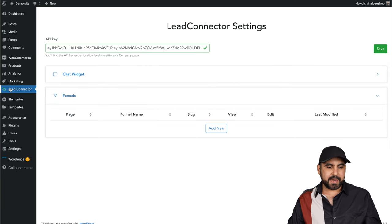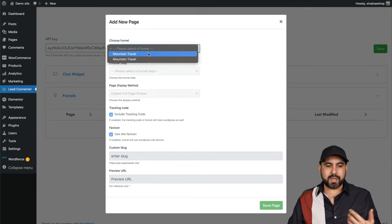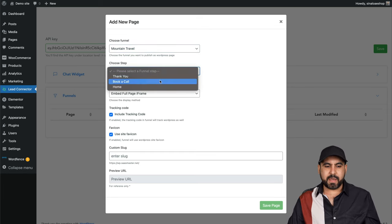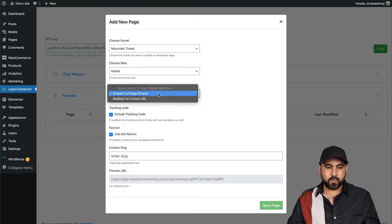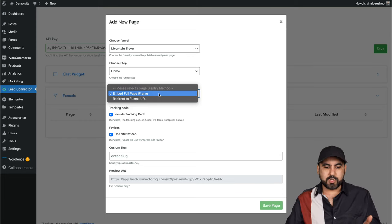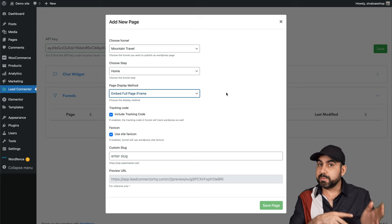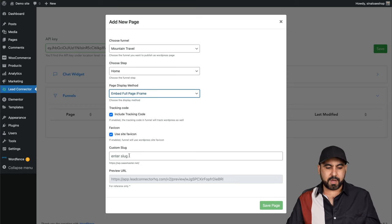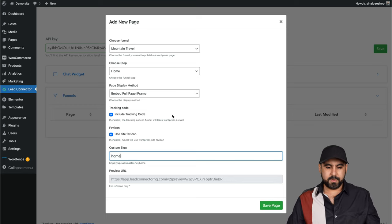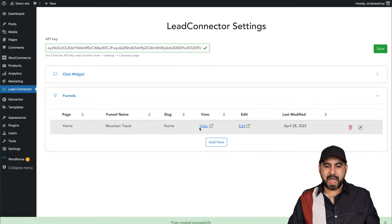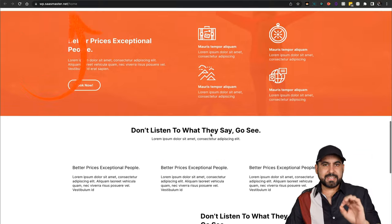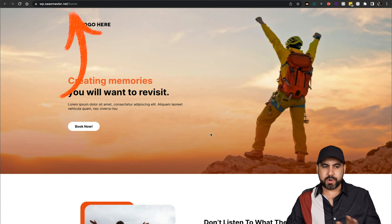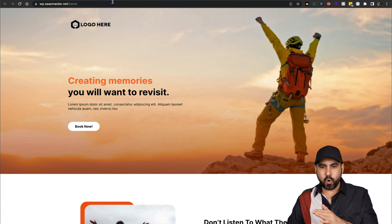In this section, again, Lead Connector in the funnels, we are going to add a new one. We're going to select one of the funnels that we've created on Go High Level. Let's select it and we're going to choose the step that we want for this one. In this case, we want to start with the home. The page display method will be full iframe or redirect to a funnel URL. We want to do a full page iframe so it loads inside of WordPress, so no need for a subdomain, no need for anything fancy. This is super easy. We'll include the tracking code, the favicon, and the custom slug for this. We'll say we'll name it home. This is going to be our slug for the home page. So let's go ahead and save it. It's added. If I go and view it, let's go check it out. There we go.